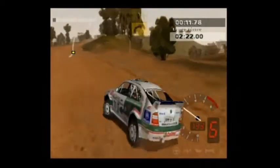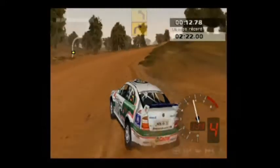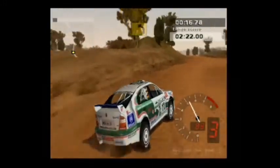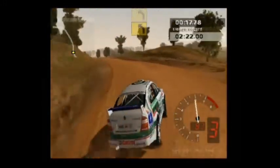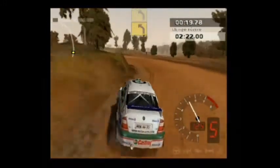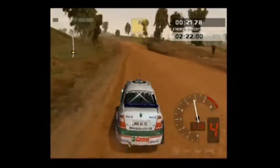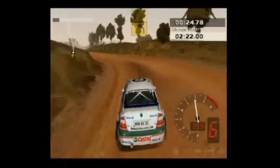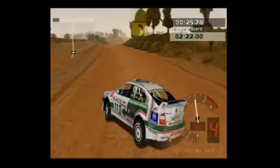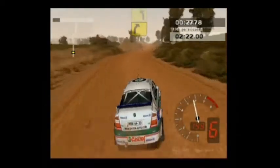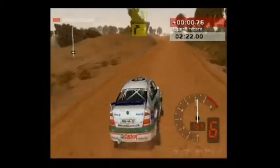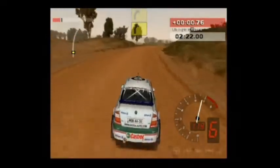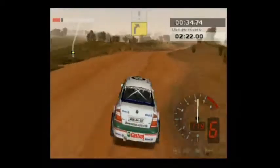50, 4 derecha. Hacia 3 izquierda. 50, 3 izquierda. 50, 2 derecha. 50, 1 izquierda. Hacia 1 derecha. Y 2 derecha.